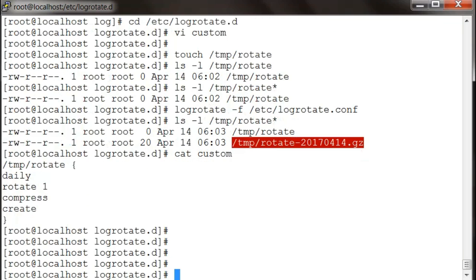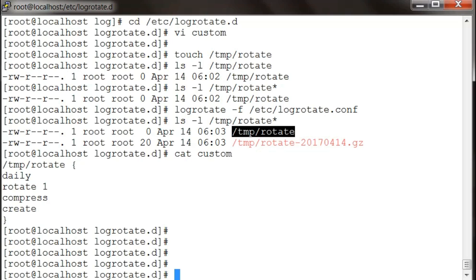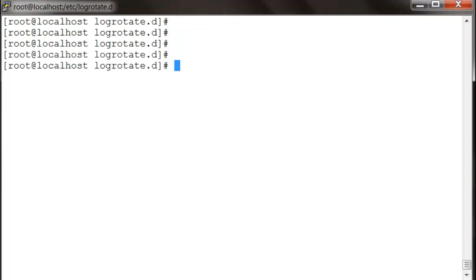Because we gave this compressed parameter, it got compressed and it's going to rotate daily and keep one copy of the file, and then it created a new one because we used the create parameter. Similarly, you can even run scripts in log rotate.